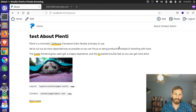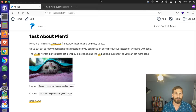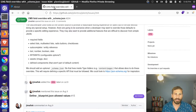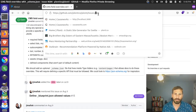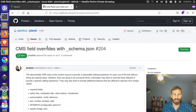Hey, it's Jim here. I haven't done a Plenty update in a while, so I just wanted to go through and show some CMS things that we've been working on. Over here on GitHub, there is issue 204, and this is talking about doing field overrides for the CMS.